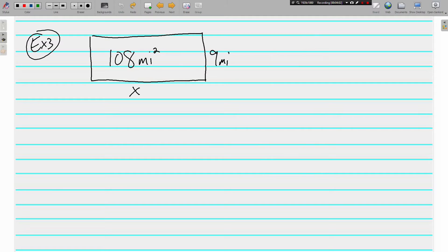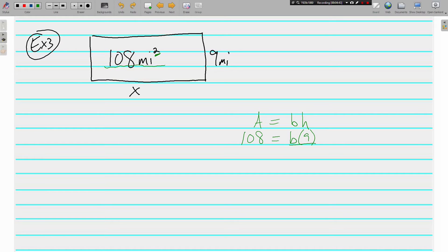Here's another parallelogram, but this one's a little different — we're given the area and we're trying to find the base. We use the same formula. The area is 108 square miles, we know the height is 9, and the base is unknown. To get B by itself, divide both sides by 9, and we get B equals 12 miles — not square miles, since it's a one-dimensional measurement.